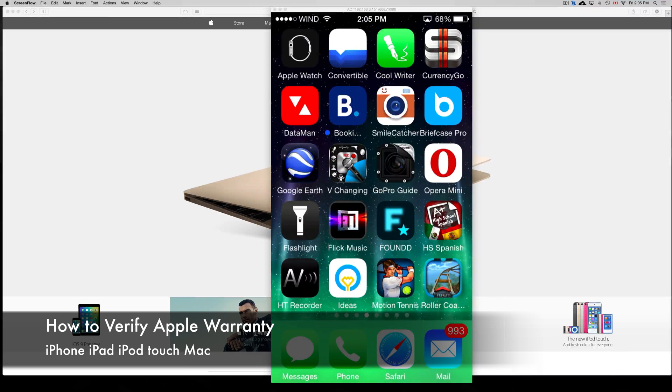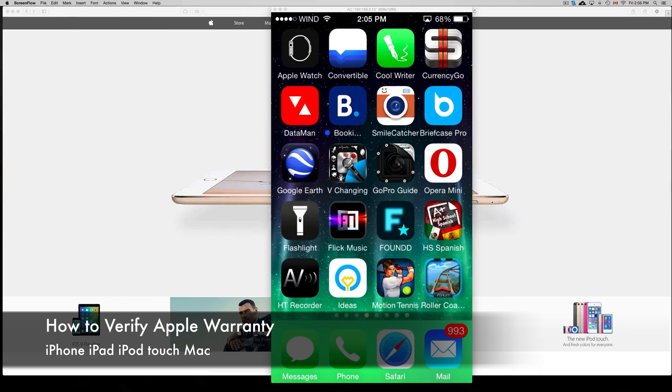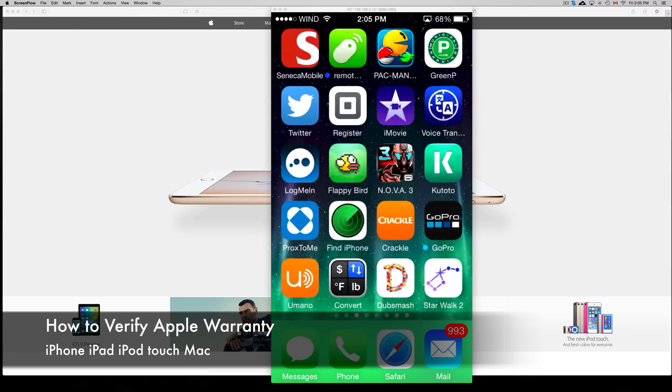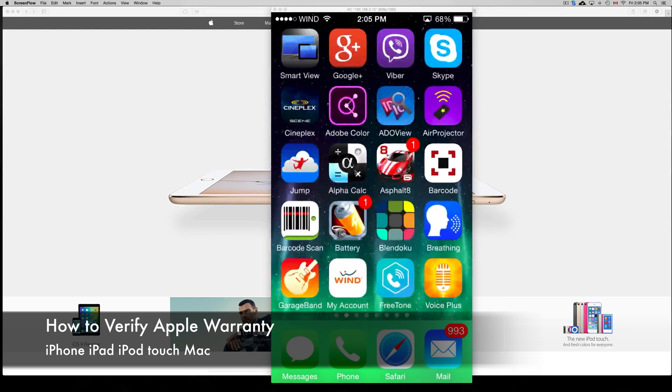Hey guys, in today's video I'm going to teach you how to look for your iPhone, iPad or iPod Touch warranty.